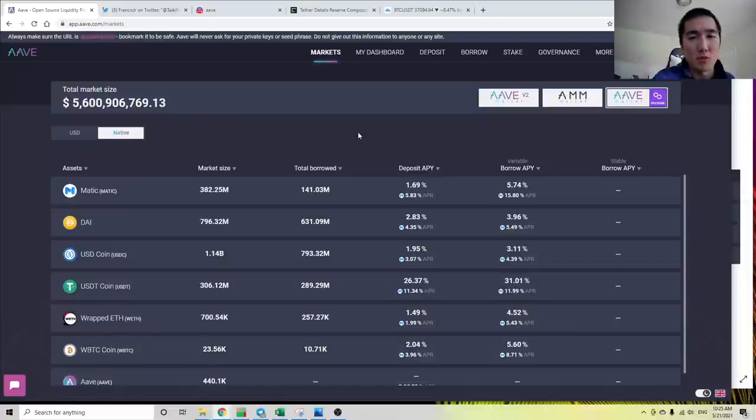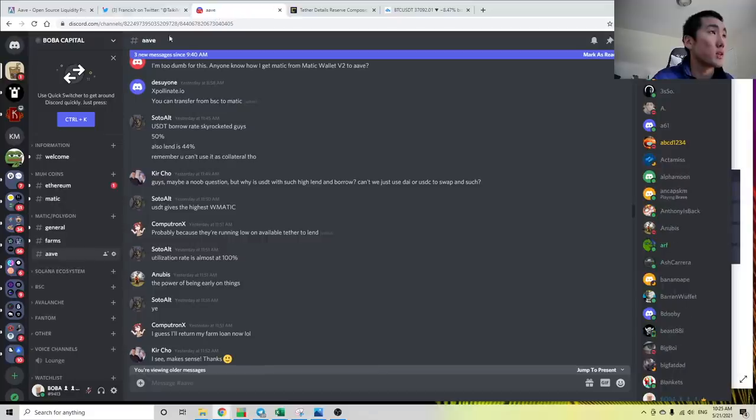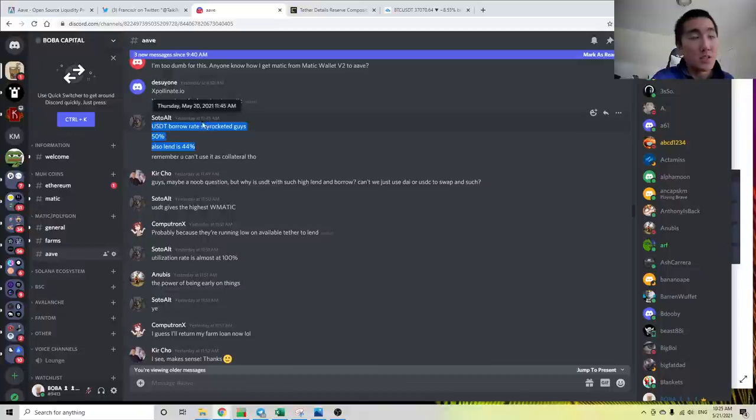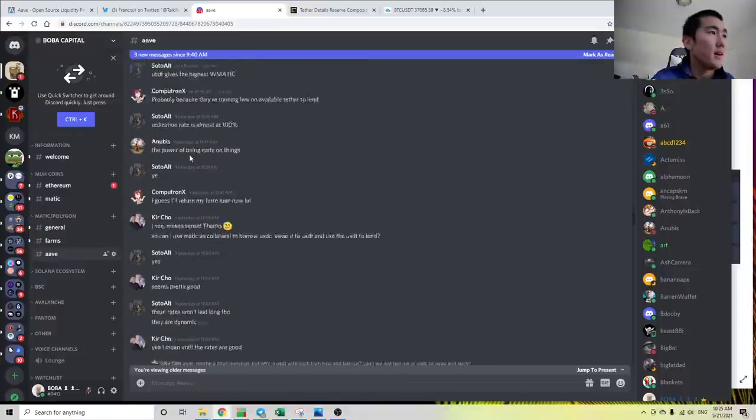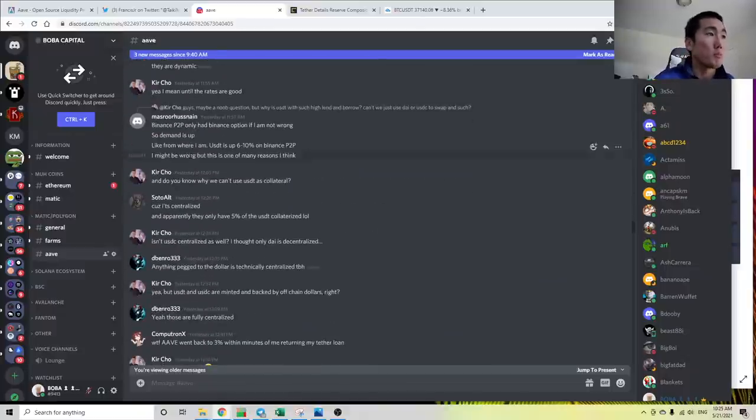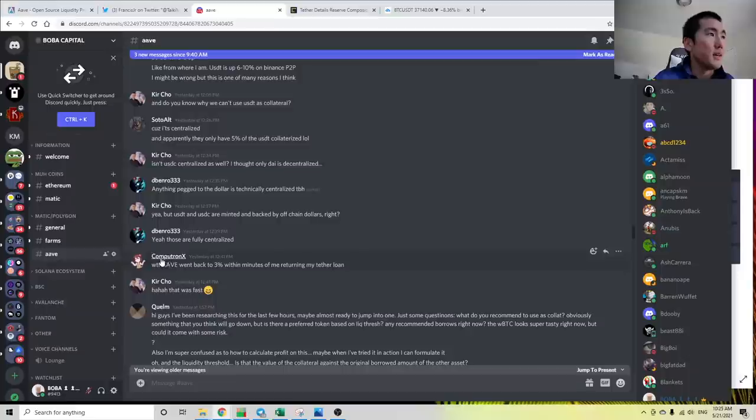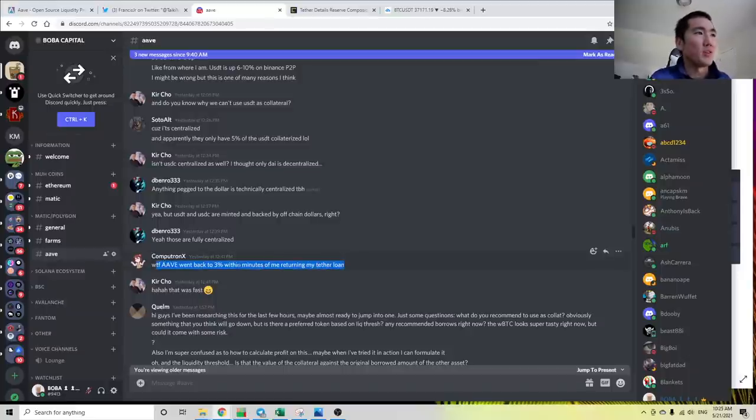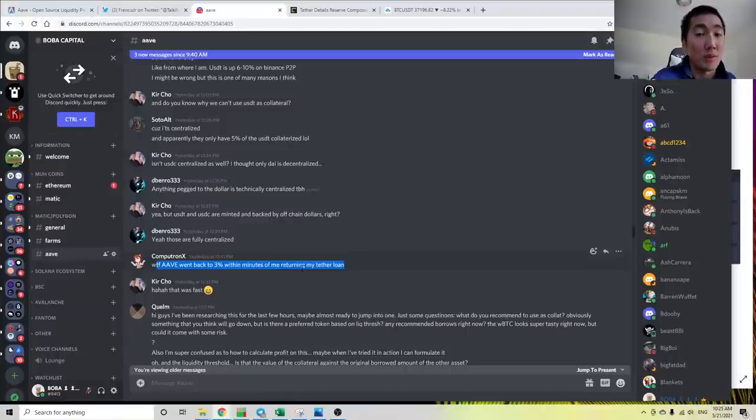It's just another way to think about these borrow APY and deposit APYs. Hopefully, this gives you a better understanding of how this works. Even in my Discord, yesterday, someone was like, oh my God, it's super high. And then people were panicking. People were repaying their loans. And then this guy was like, what the fuck? The Tether borrow APY went down to 3% within minutes of me returning my Tether loan.